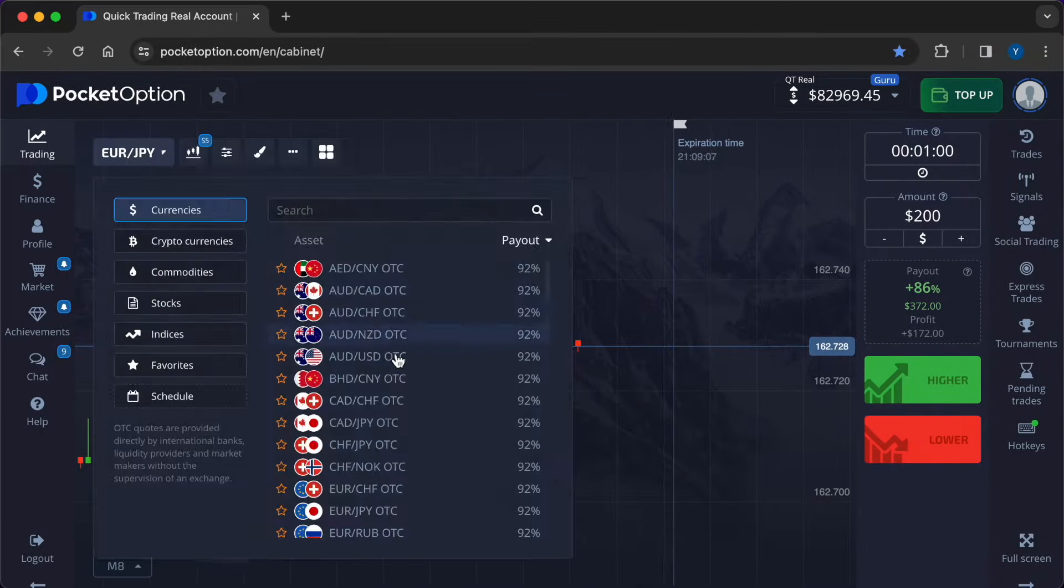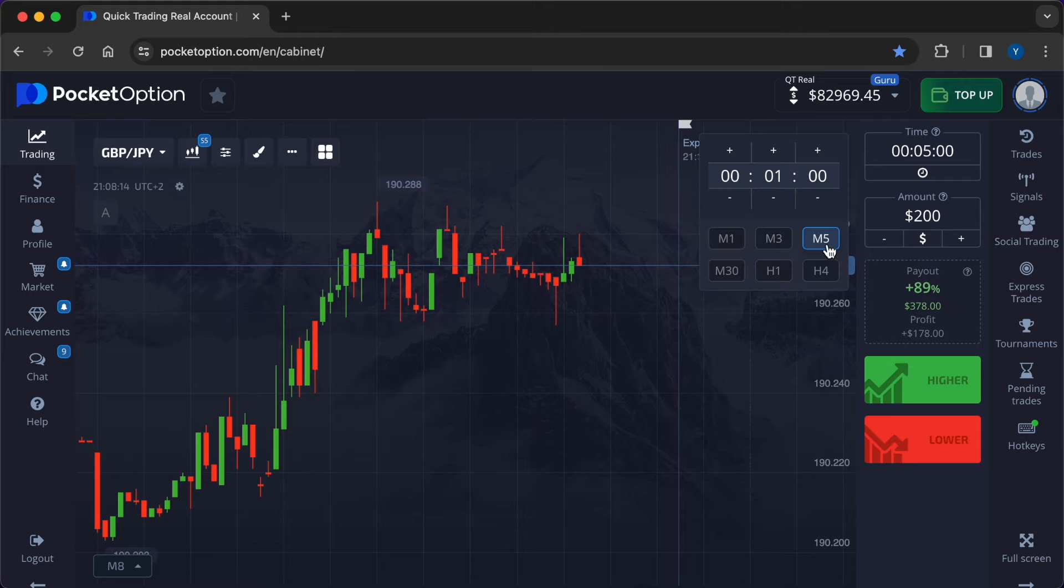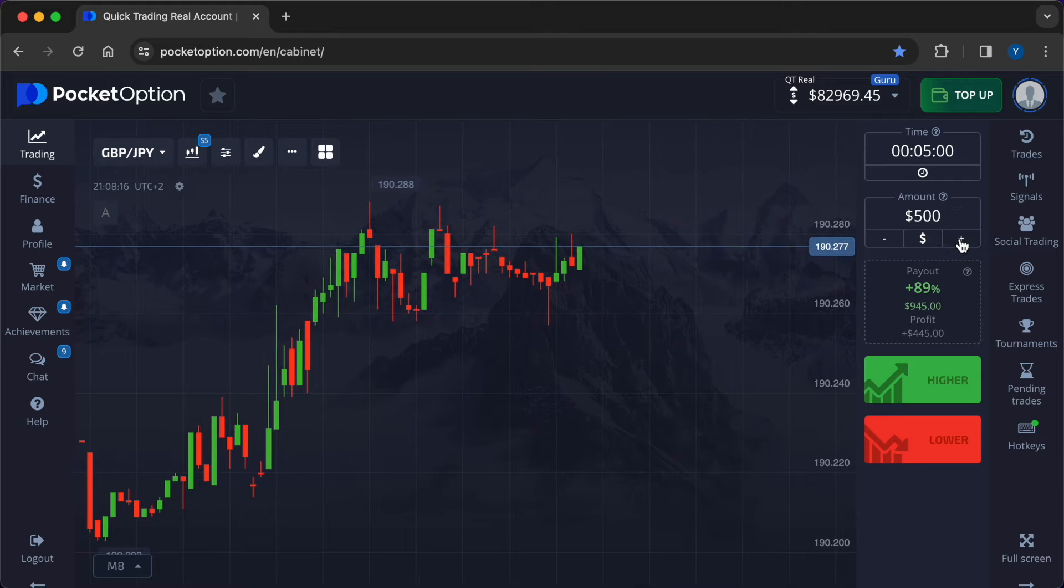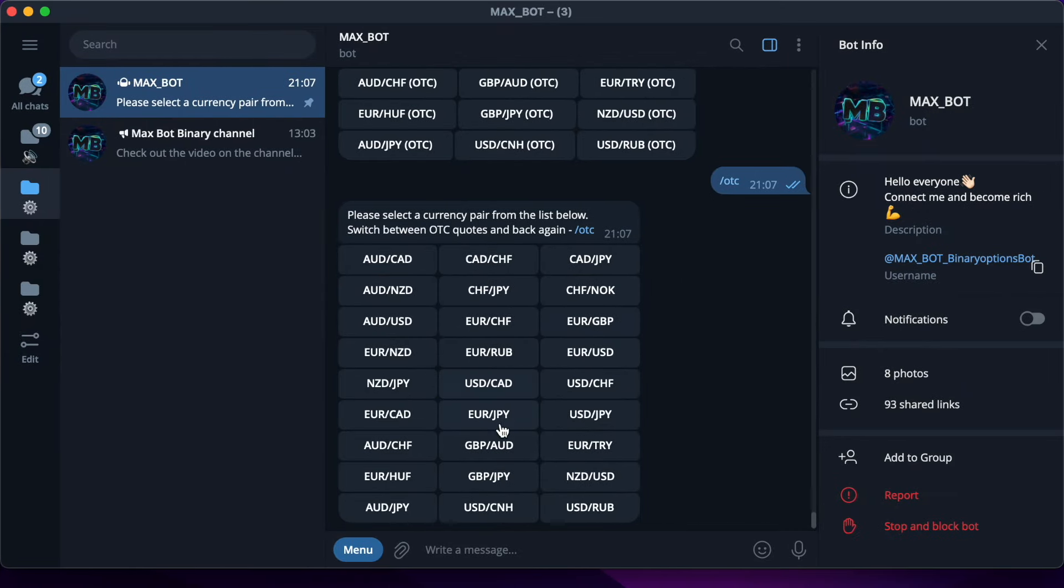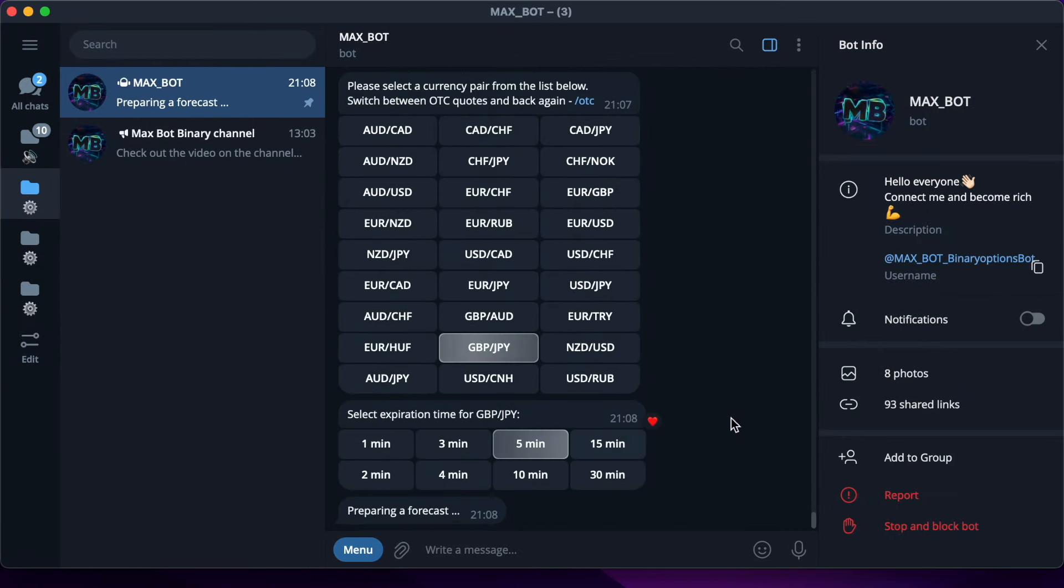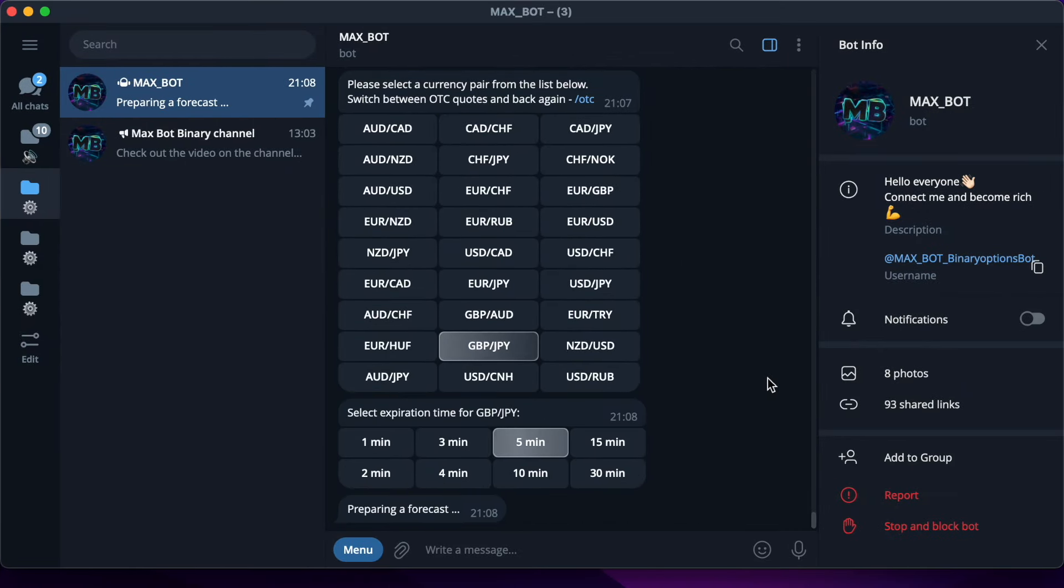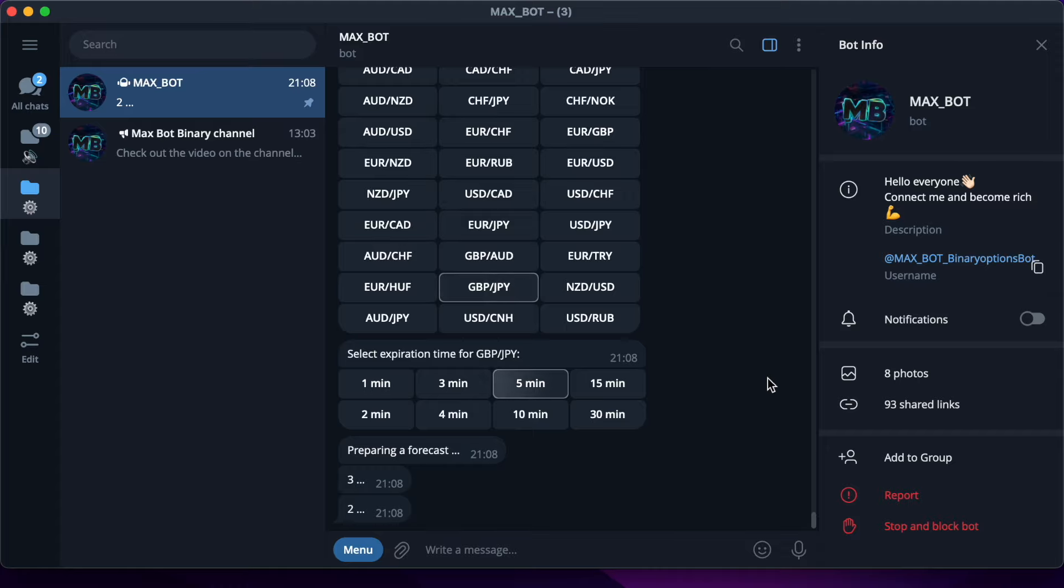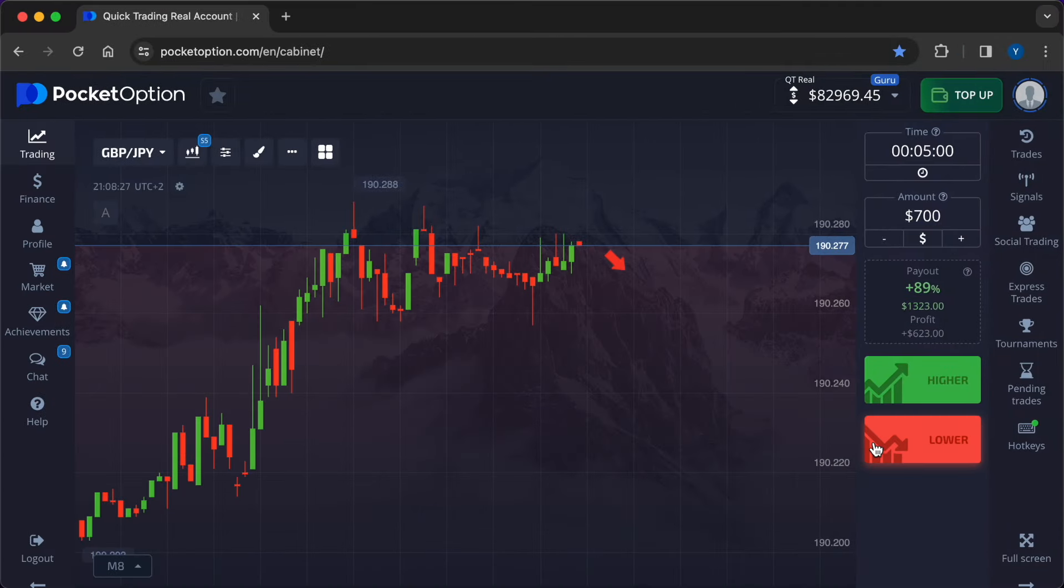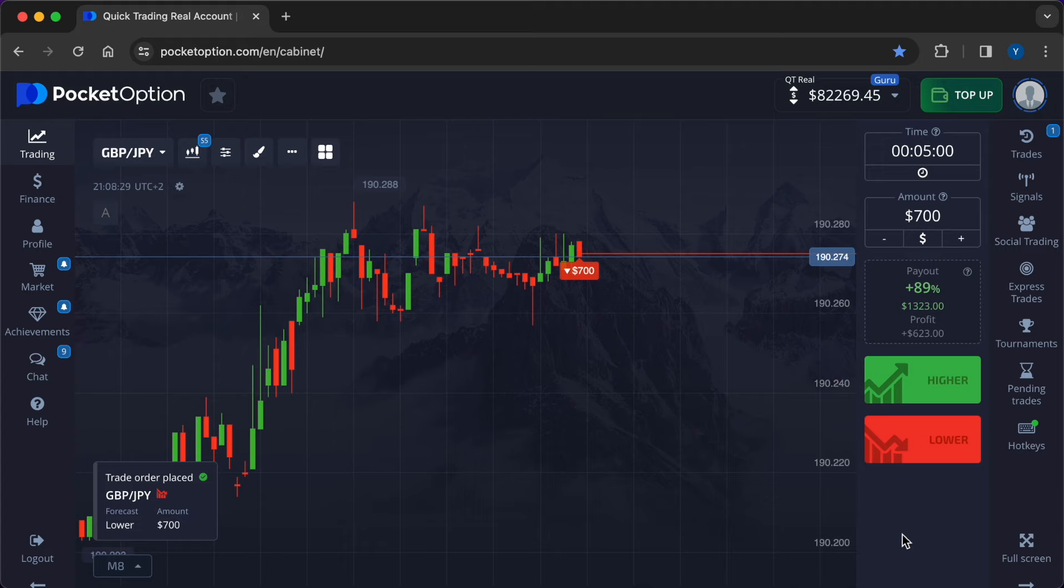Now I will demonstrate its work on the example of the currency pair British Pound, Japanese Yen. Here is a high payout percentage. I will make the first trade on the timeframe of 5 minutes, invest $700. I get a forecast from neural networks very quickly. Lower. You have to press the red button on the broker.